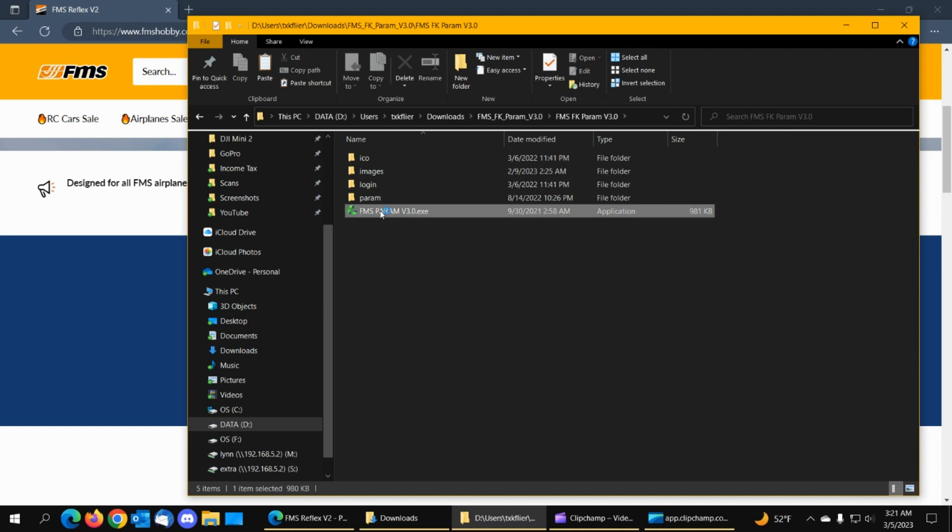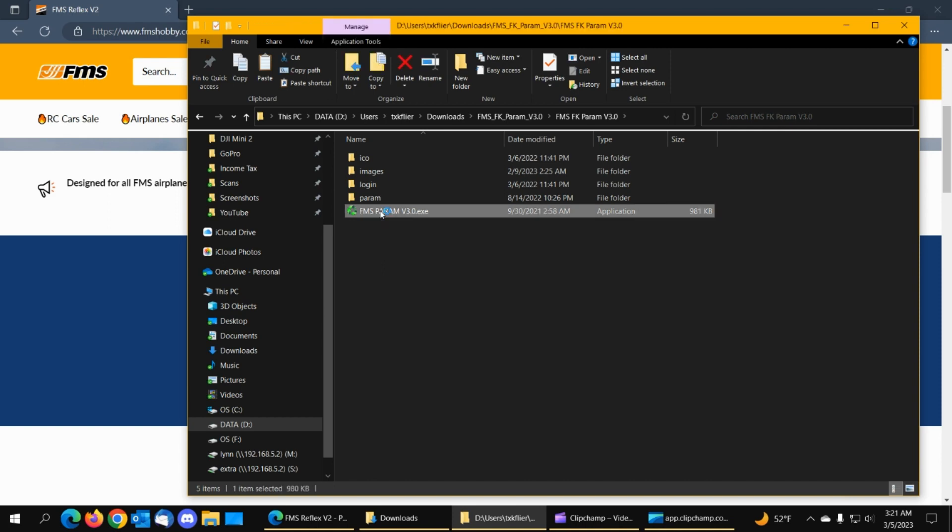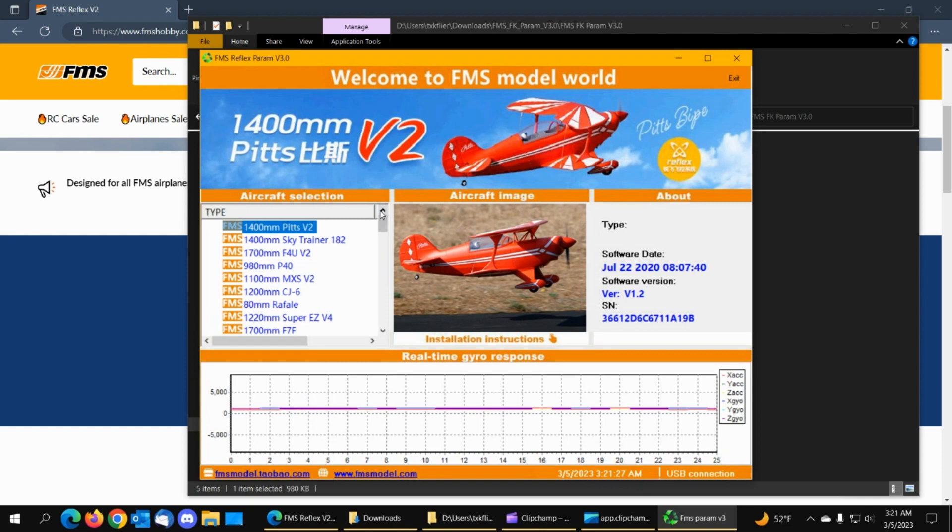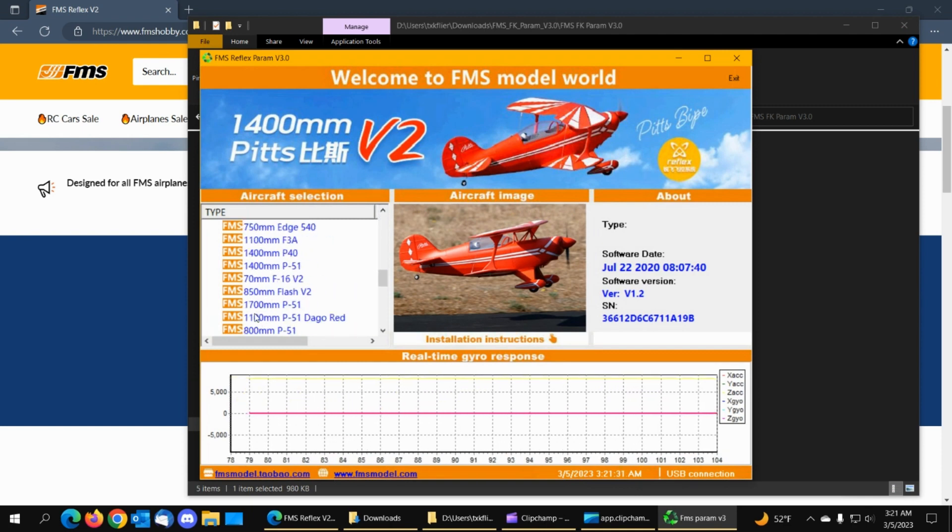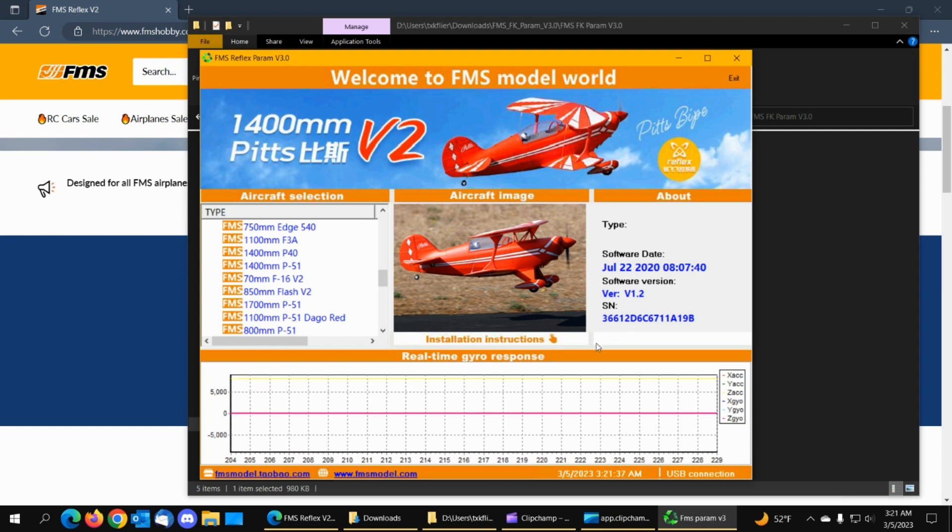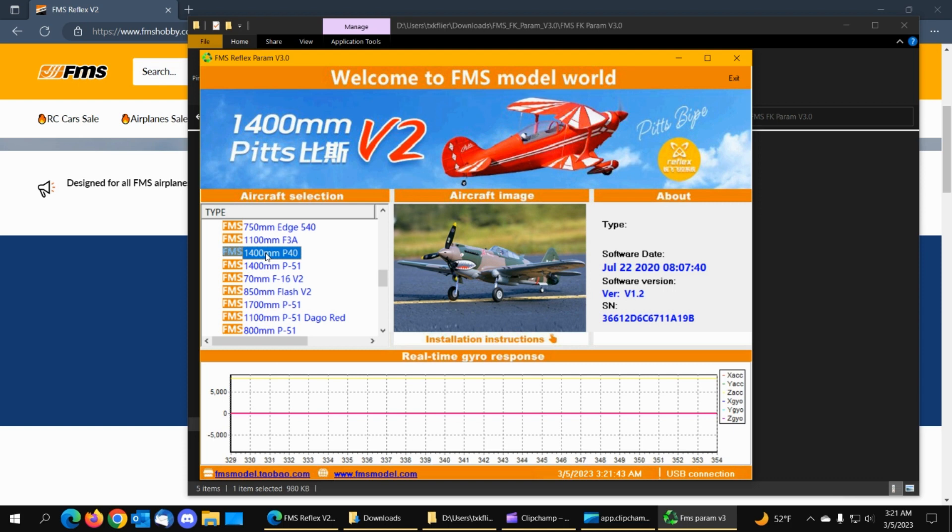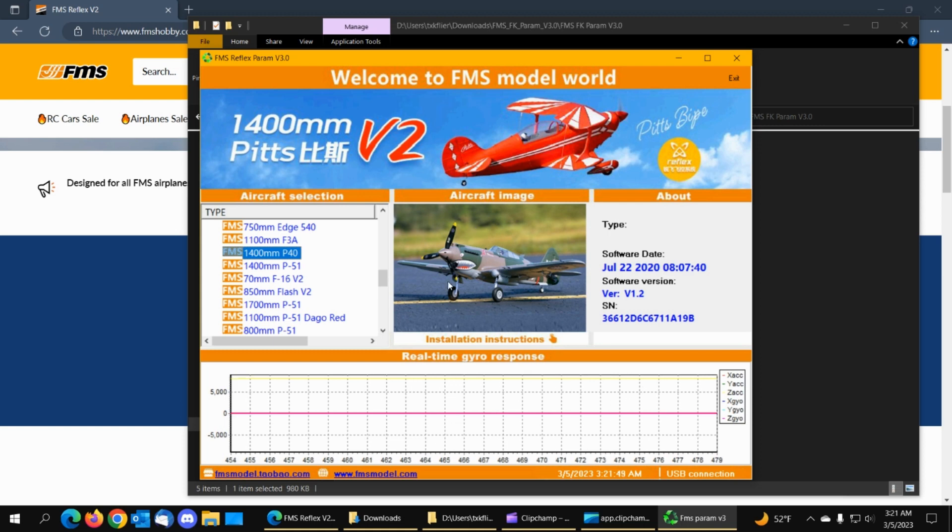So if I run this, there's all the models that it originally came with. And I have a gyro connected right now, and it's reading the gyro data. So if you pick one of these, it shows the image of the airplane. So there's a file in the images folder for this plane.